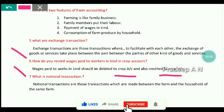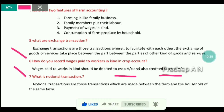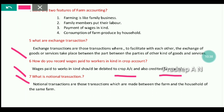The last question is: What are notional transactions? Notional transactions are those transactions which are made between the farm and the household of the farm — that is, transactions made between the farm section and the household.